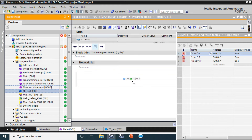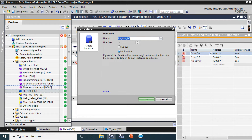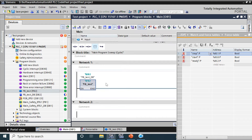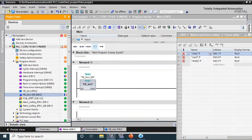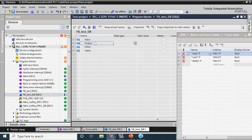I have to call this block in OB1. As mentioned, FB has a memory that stores its data. When you call the FB it will generate an instance DB called 'Test DB'. In this Test DB we can see the tag names. There are no physical tags yet - only parameter types: Input, Output, InOut, or Static. We'll check later how to define input/output parameters during the creation of the FB.